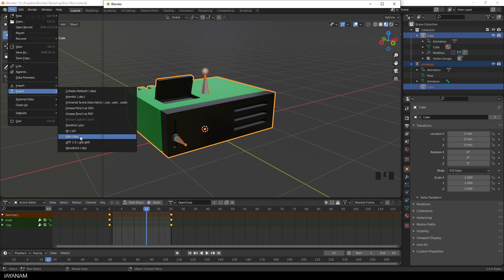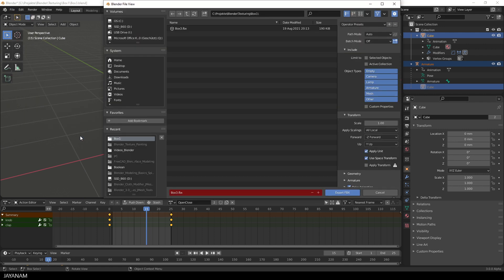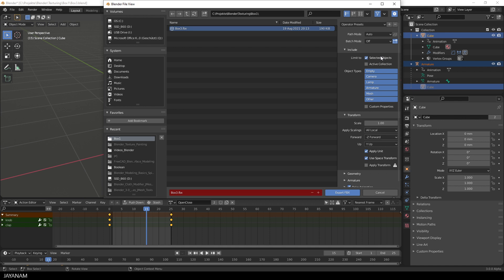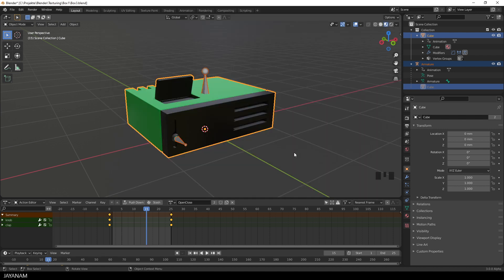You see I already exported it. The file will be box 3 fbx, like the blend file, and then we choose selected objects only, armature, mesh, and we apply the transform. And then we press export FBX and it's gone.